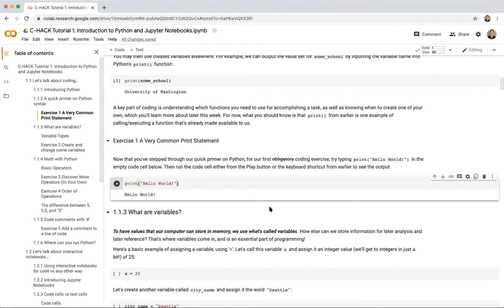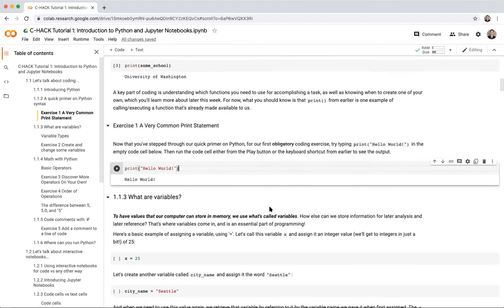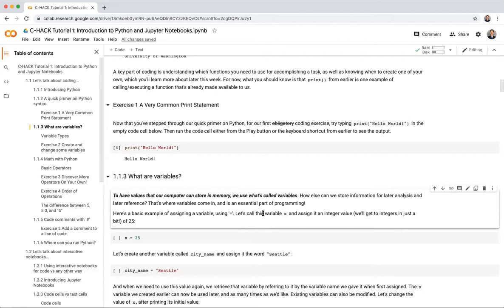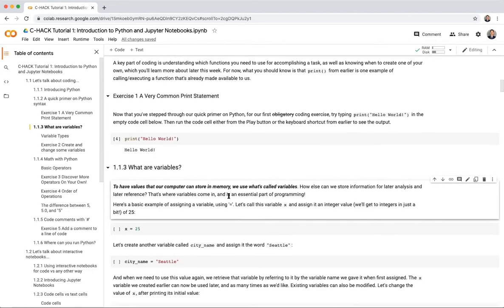Let's talk about variables — section 1.1.3. As coders, one goal is to make constant computations happen that require the same piece of information at multiple steps without manually inputting it every time. We need to store that info somewhere in memory while coding. This is where variables come in — they allow us to store values our computer can reference in memory.